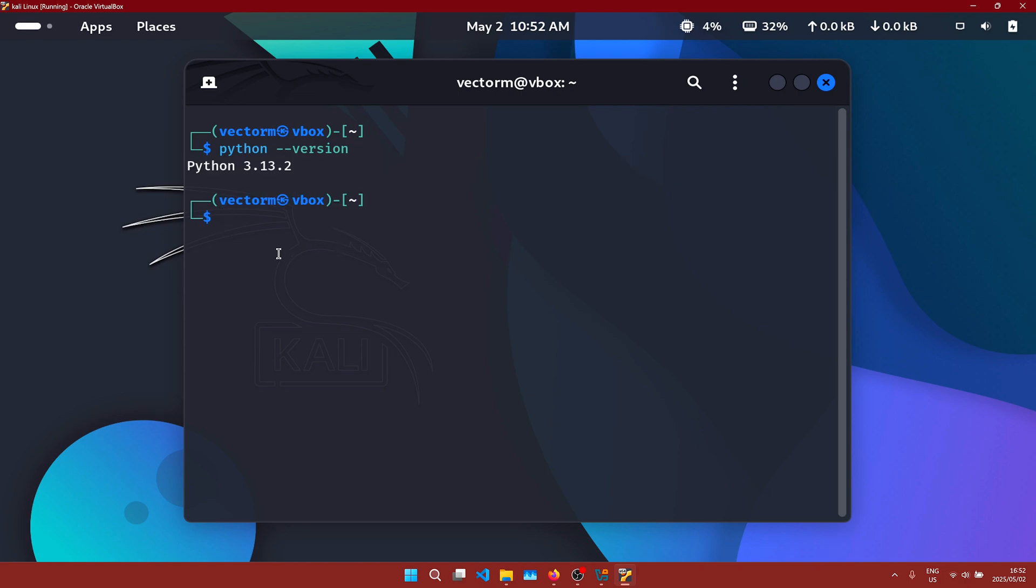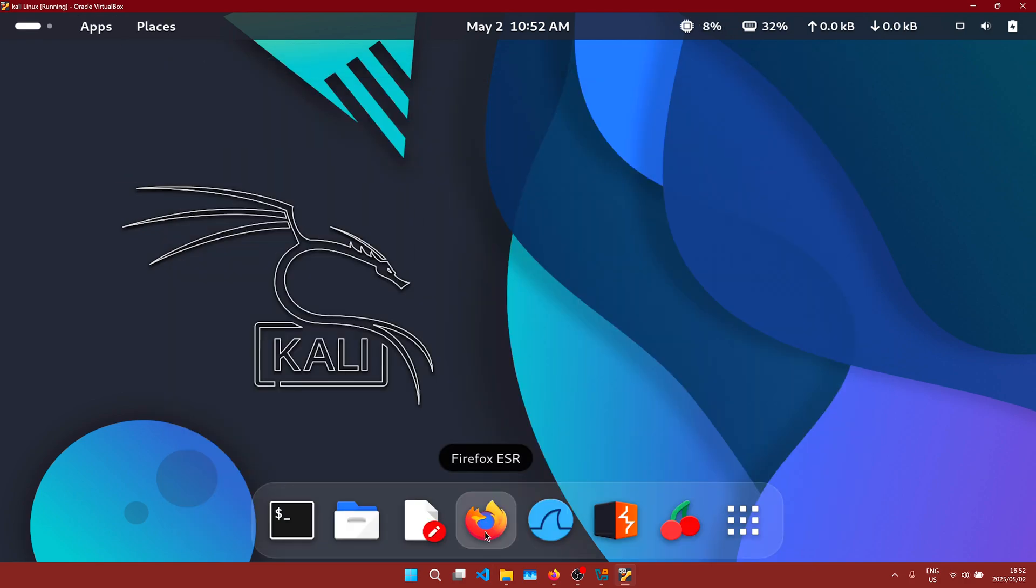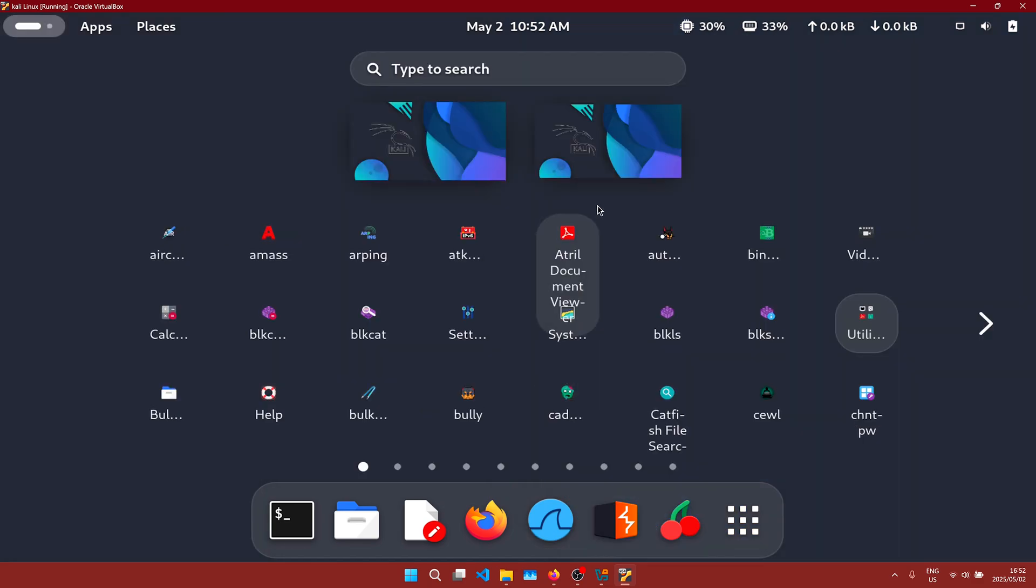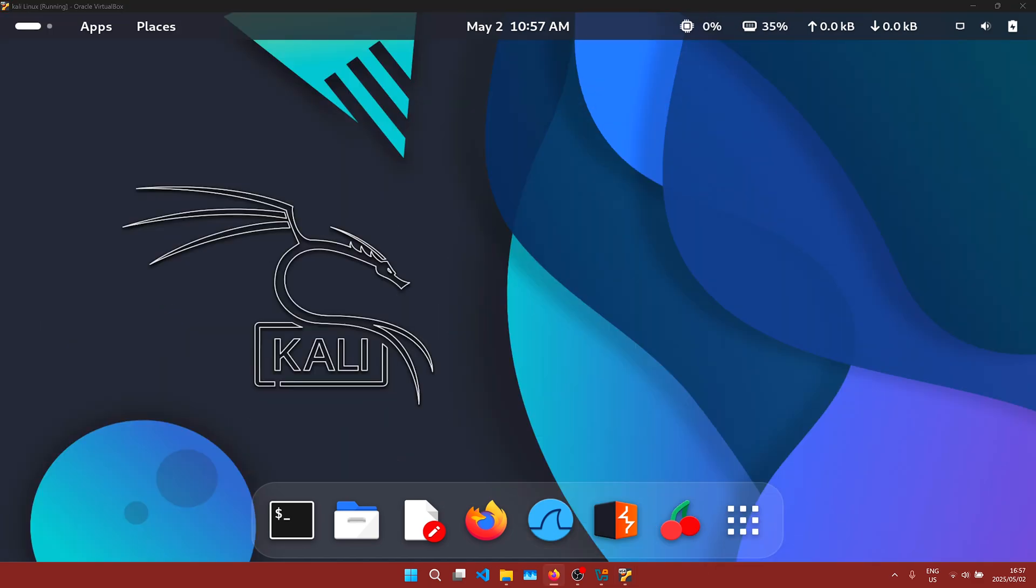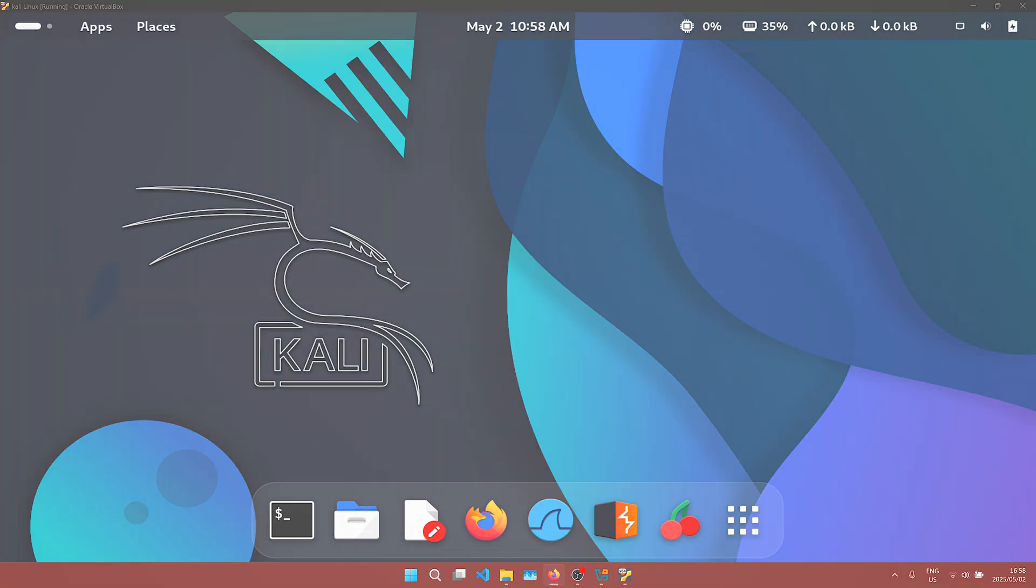I think we're gonna have a lot of fun playing around with Kali Linux going forward, so you guys install it as well. Like the video, let me know which tools to try in the comments down below. Thanks for watching and I'll see you in the next one.